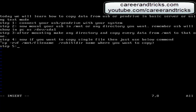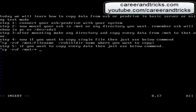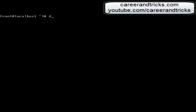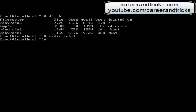Step 5: If you want to copy every data, then just use the below command. Use cp -rbf /mnt/* to copy all data. This is used for copying old data — using this you can copy every data from your pen drive.